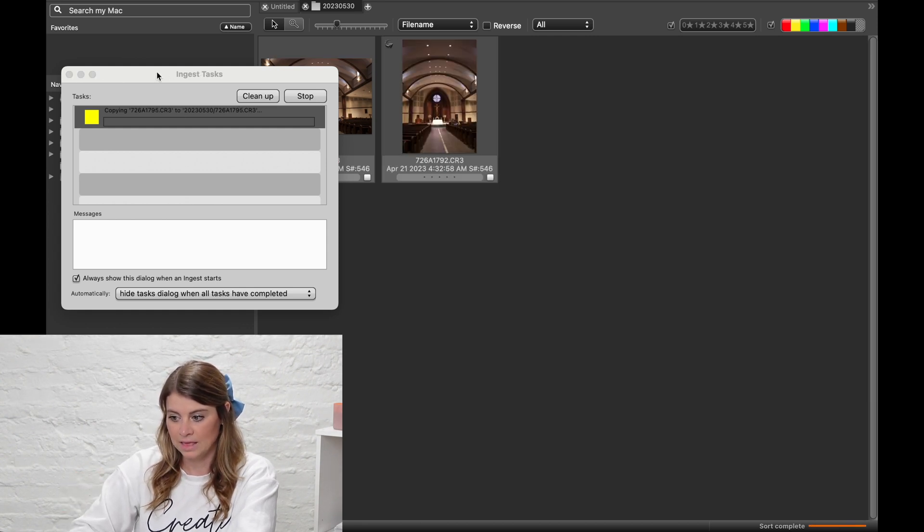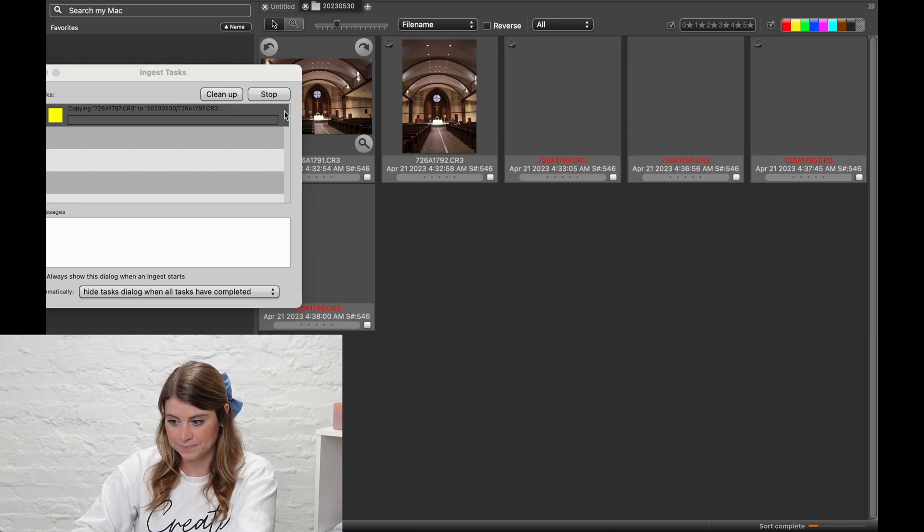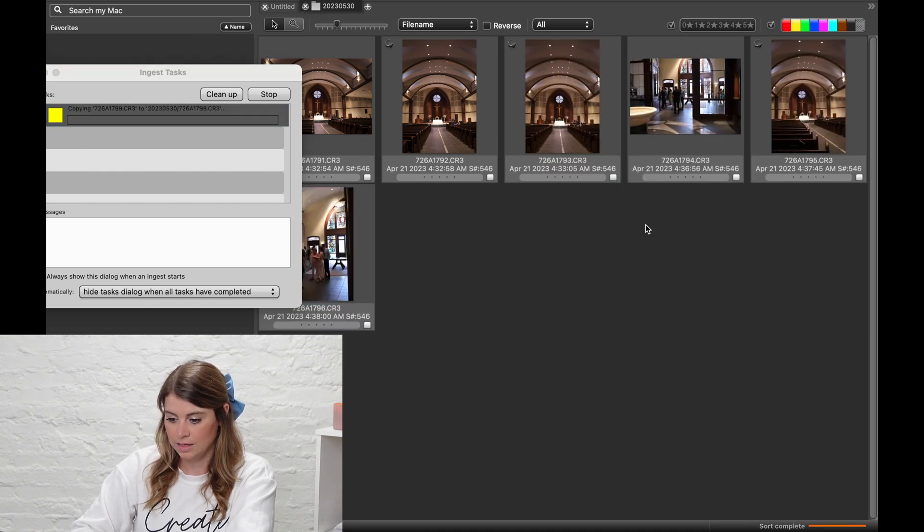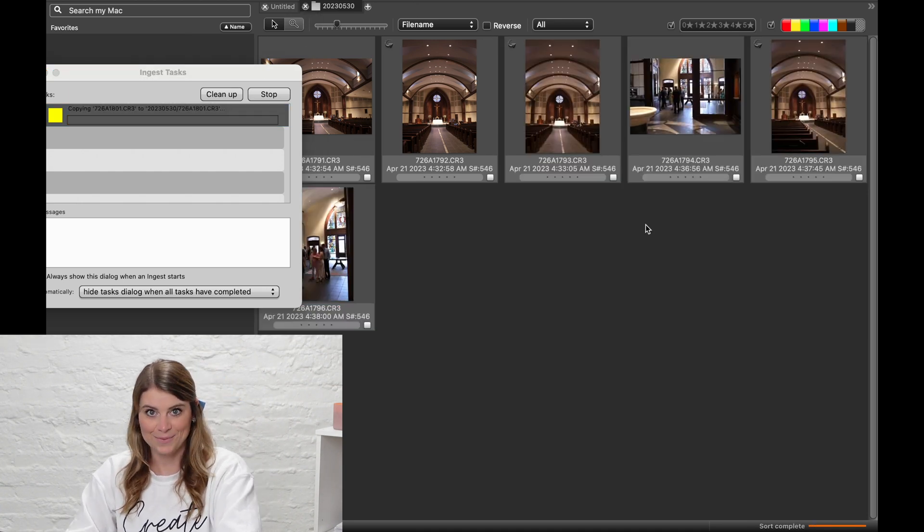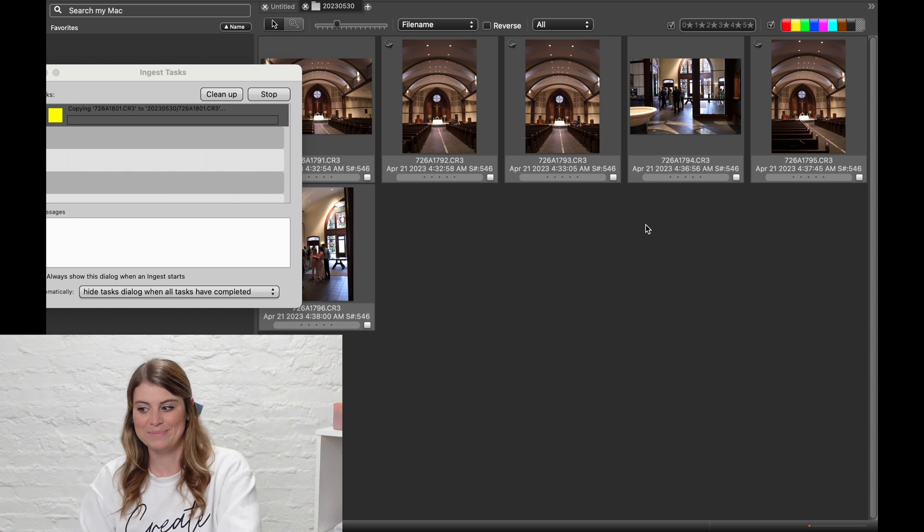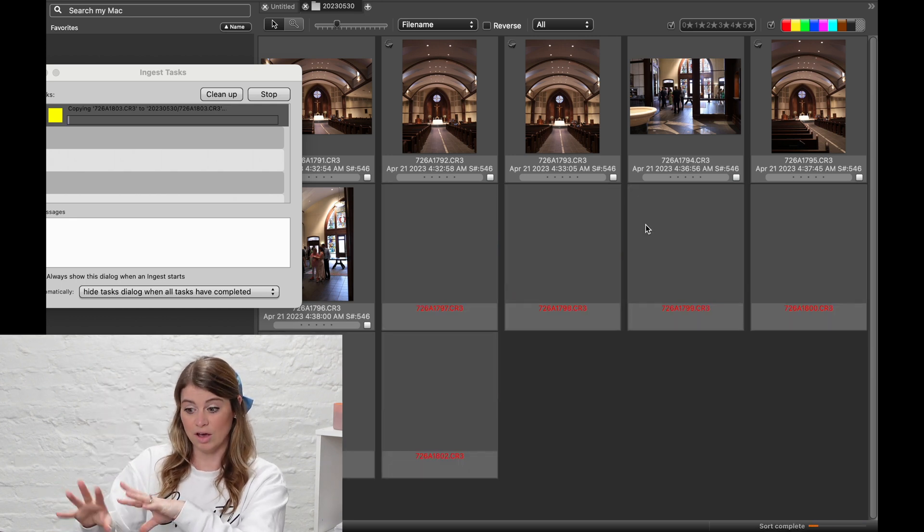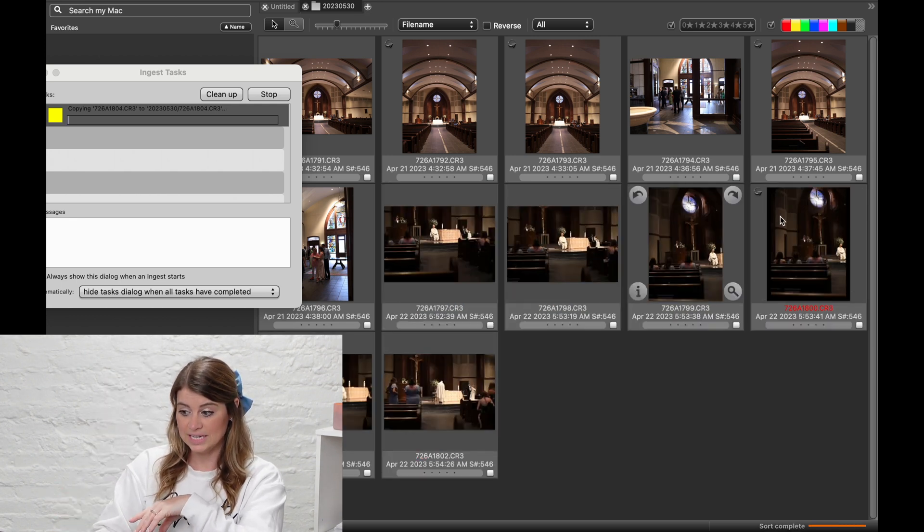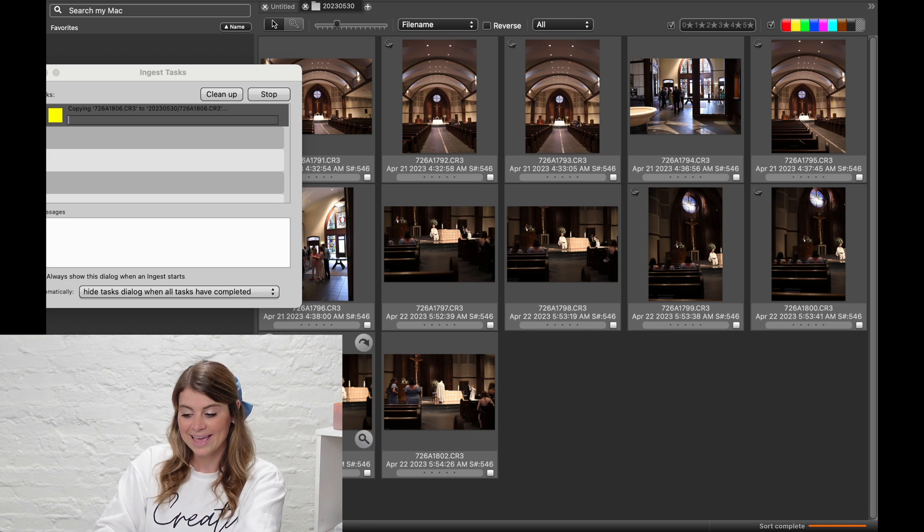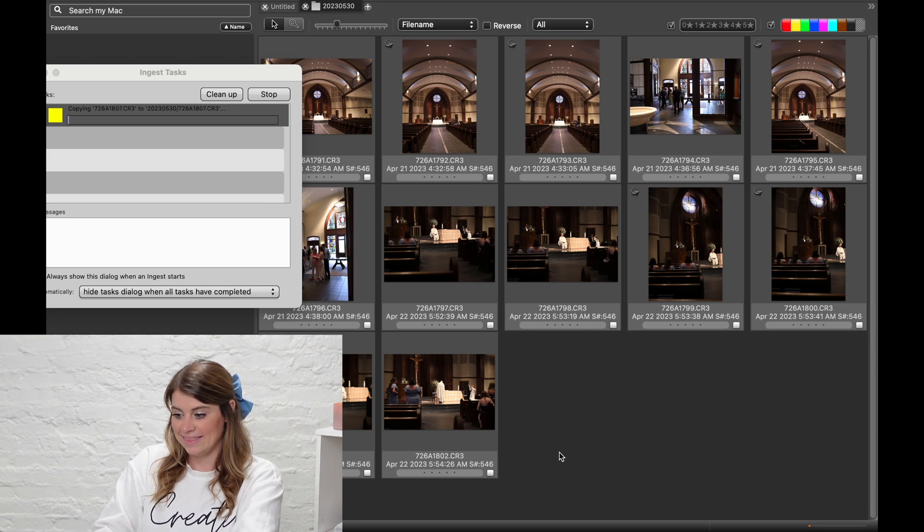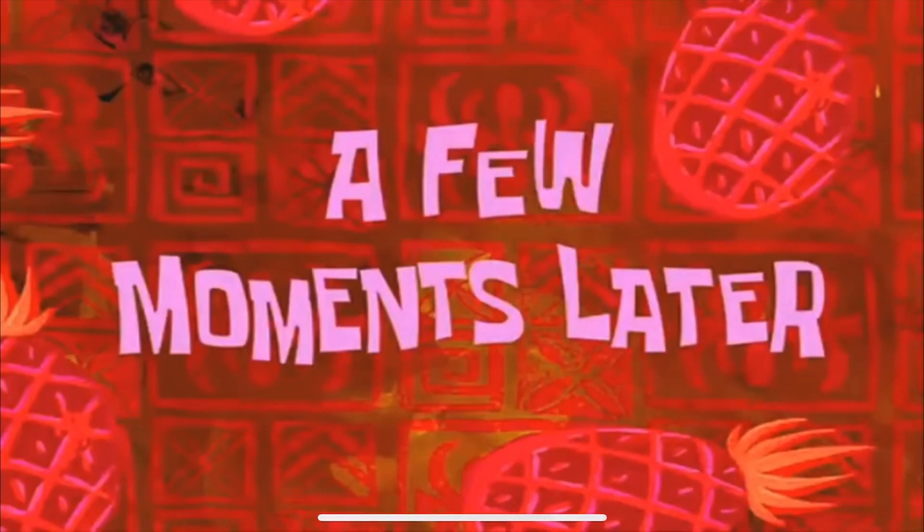So you can see they're just loading in right here. And we're not going to sit here and watch this whole load, but you would just let it ingest, let all of those come in here. When it's done, it will say done, and then we'll come back, and I'll show you what it looks like.